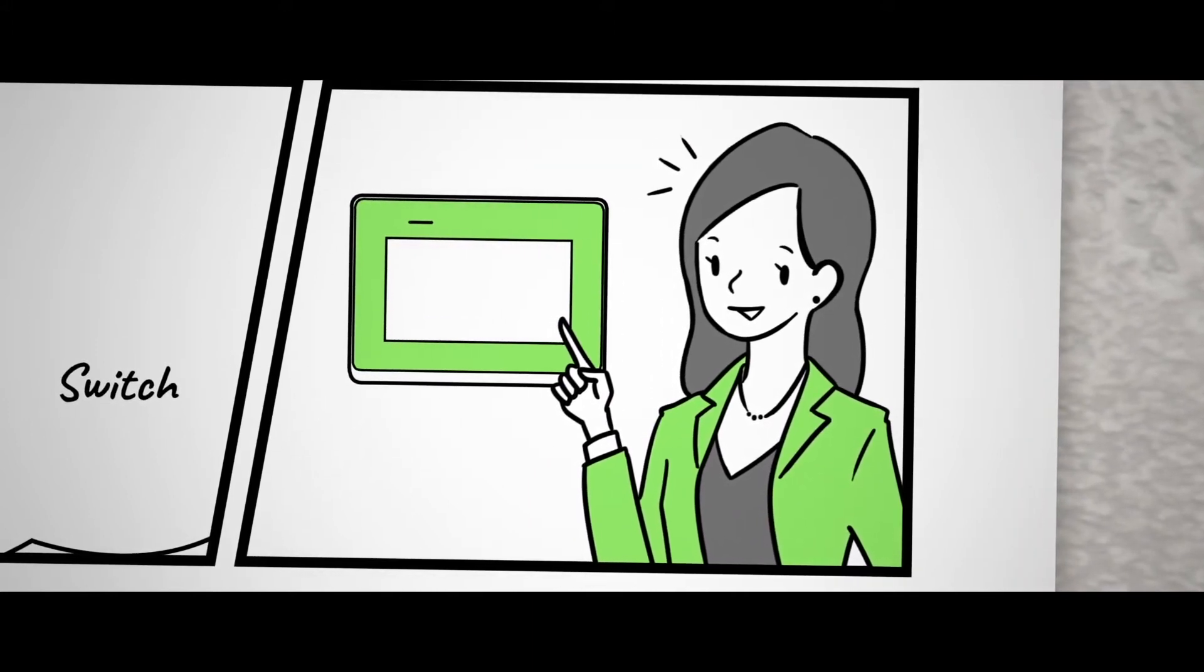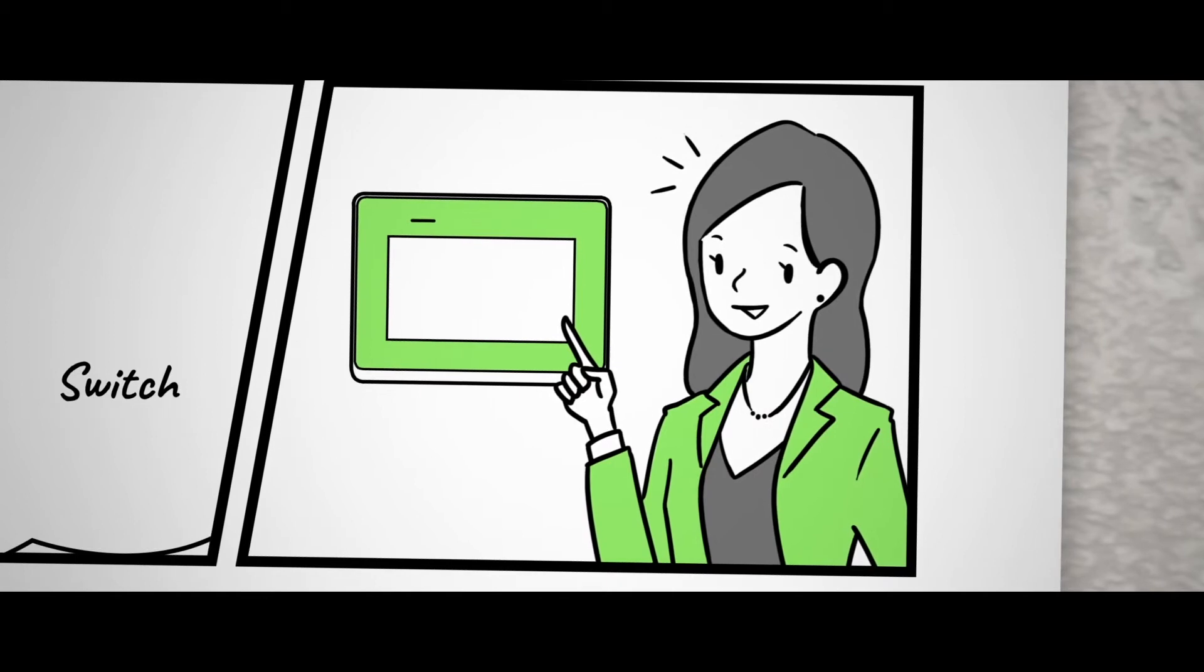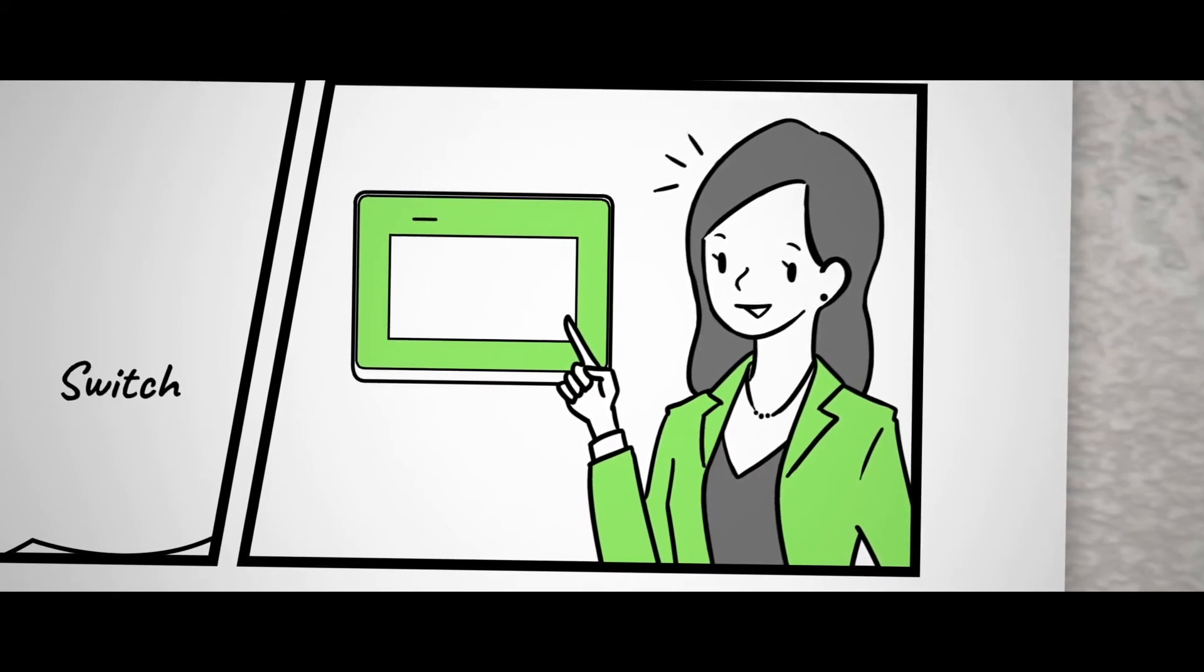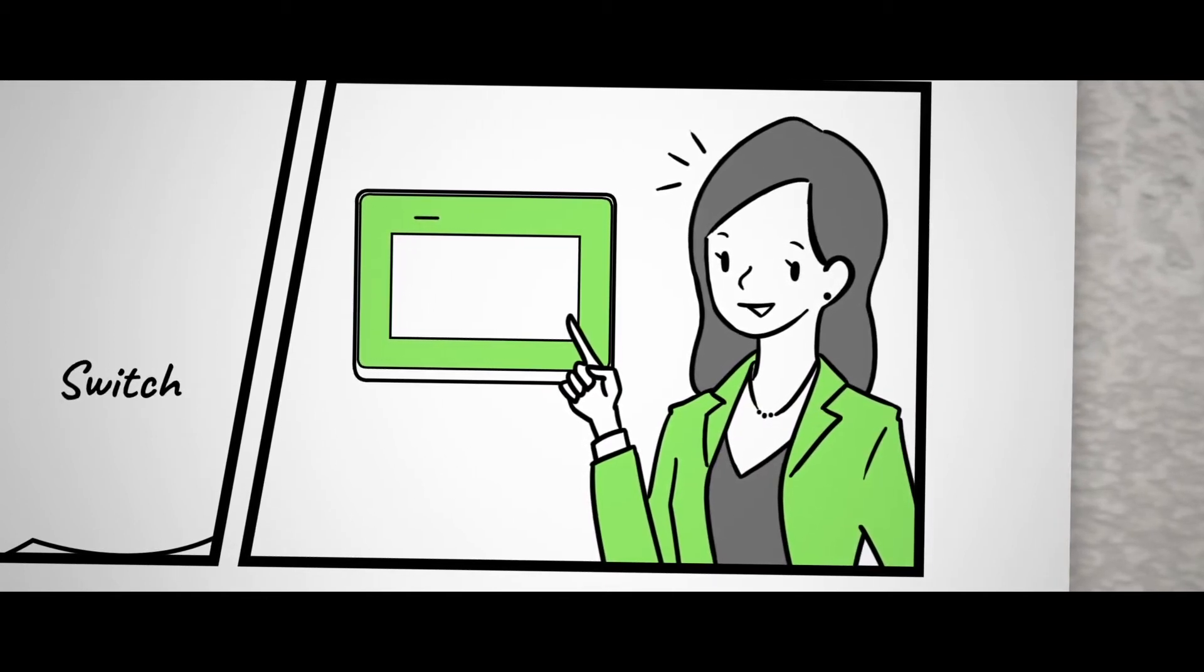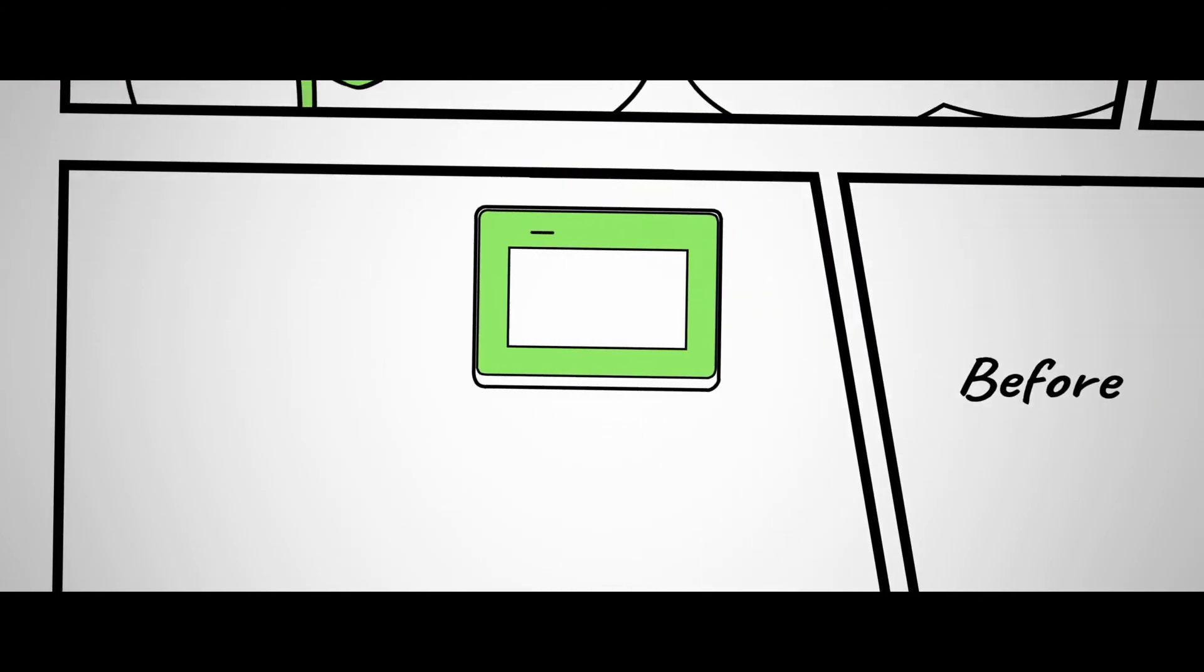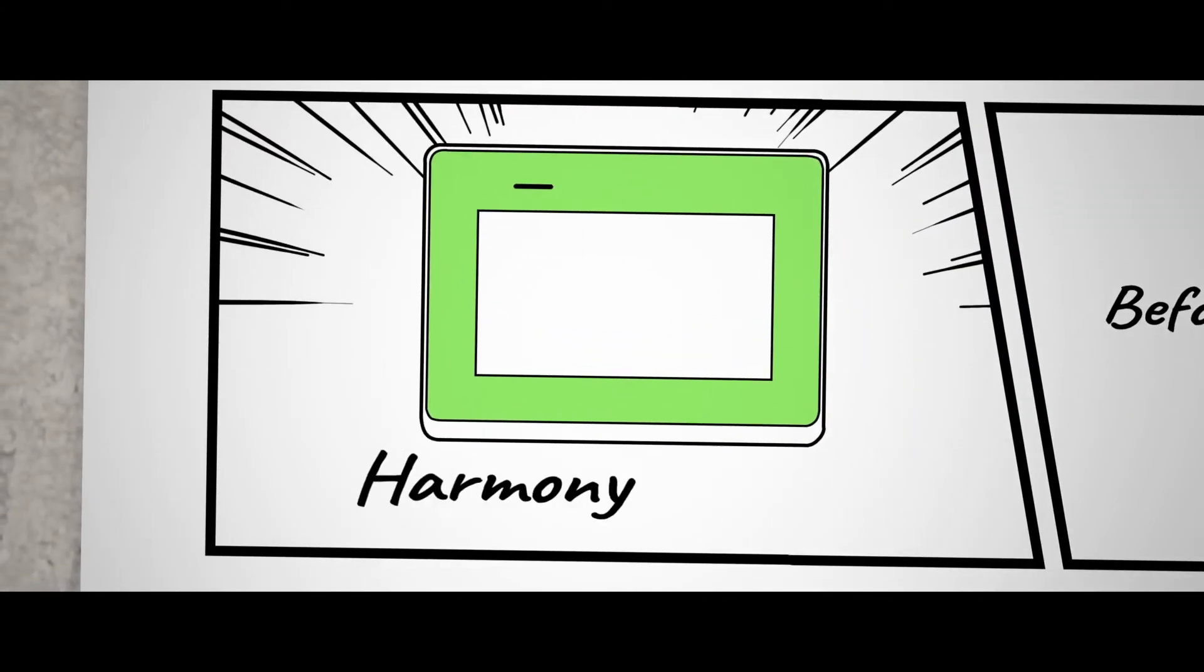What if there was an HMI that efficiently deals with screen creation and maintenance? There is an HMI that makes exactly that possible.